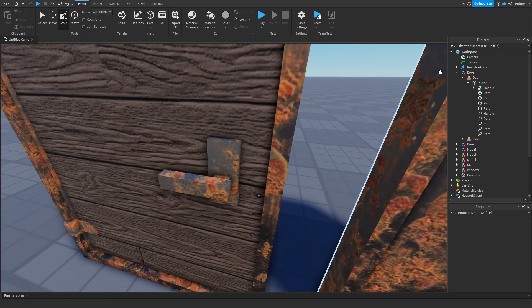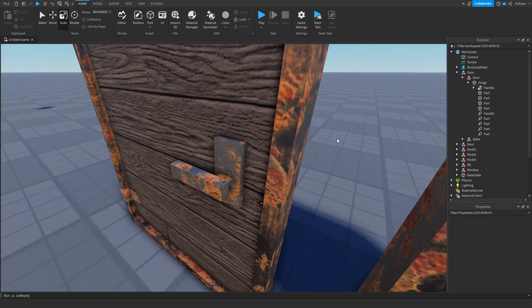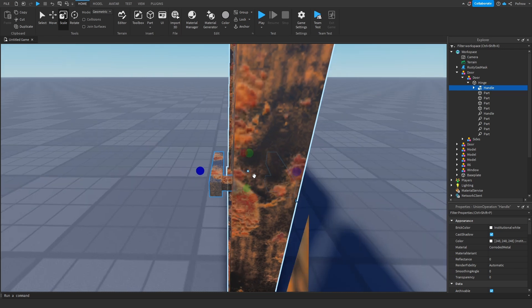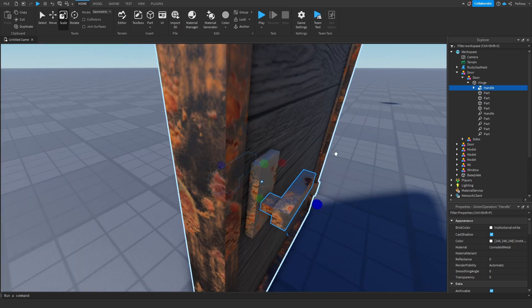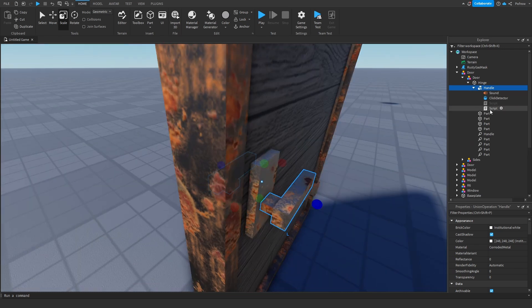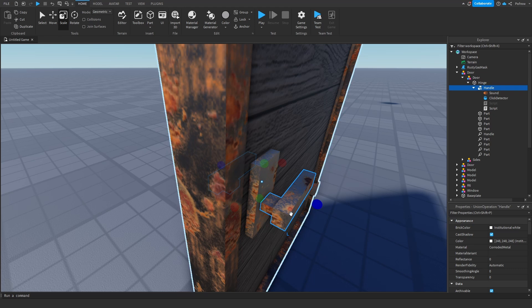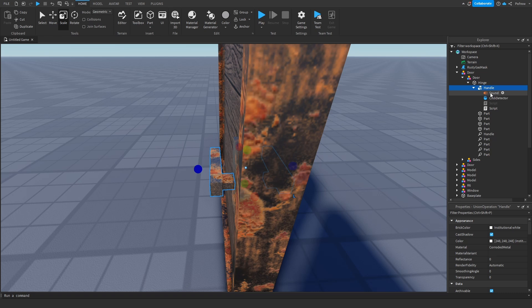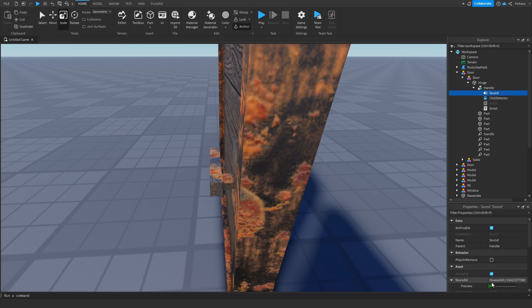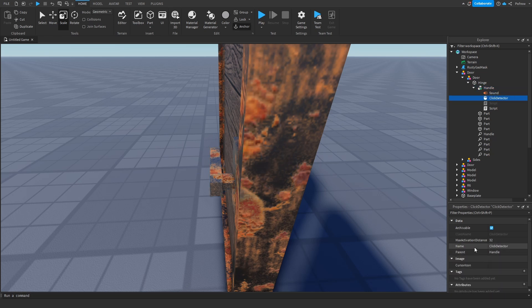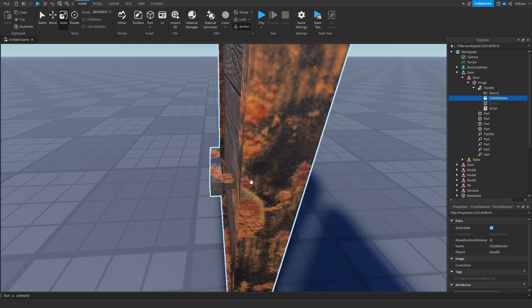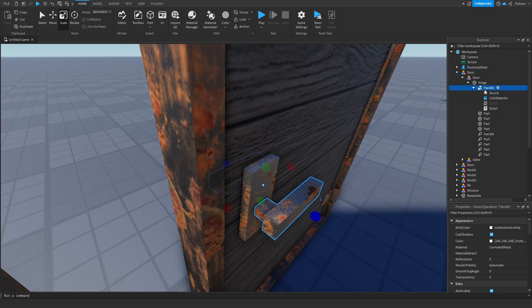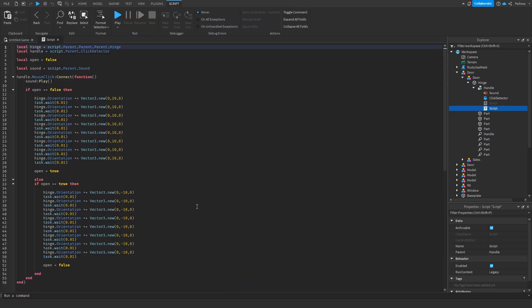We're going to grab our handles. I made them both a union together so you can click once and don't have to separate them. I can have one script that does both. We're going to insert a sound, which you can have whatever sound effect you want for the door, and a click detector so we can detect any clicks on the door. Then insert a normal script inside of the handle. I'll put this script in the paste bin in the description or comments.